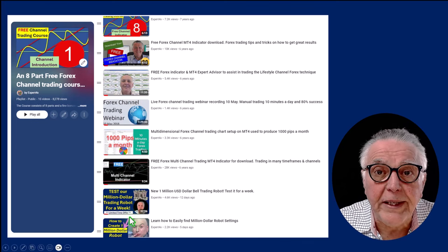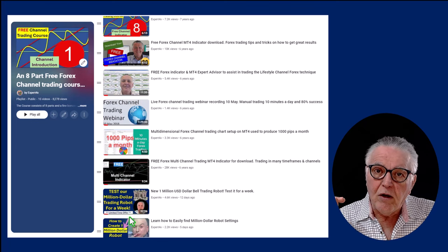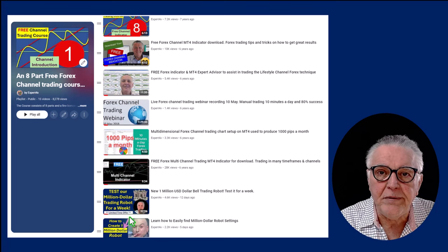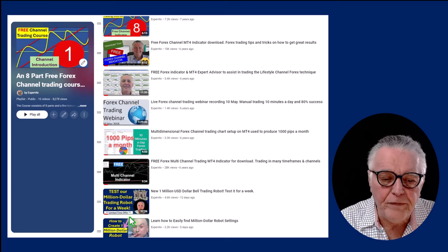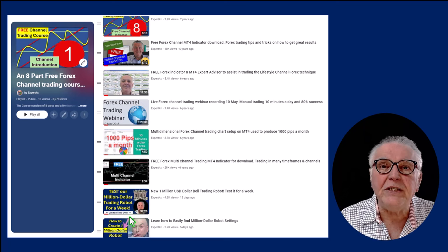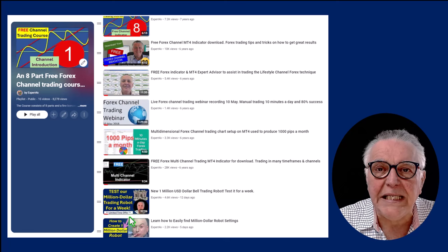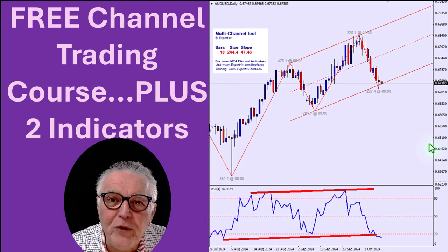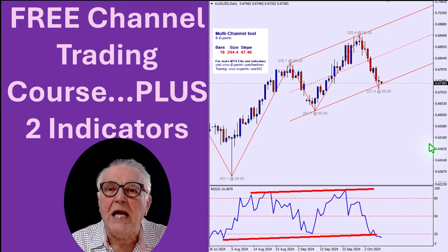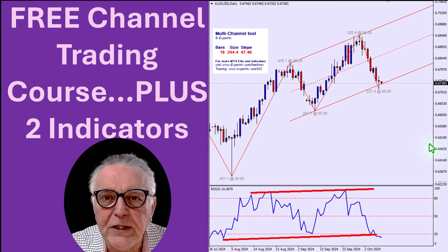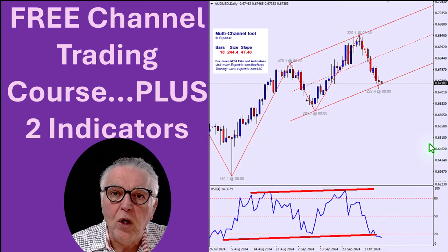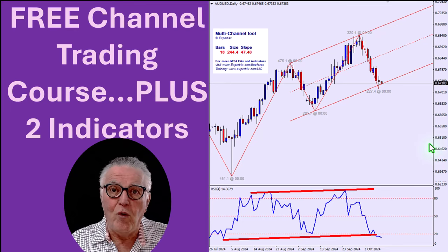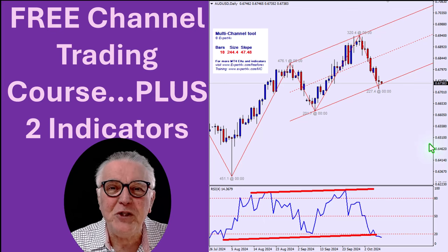The last two videos are related to the automated aspect of channel trading. We are in the process of launching an EA that trades standard deviation channels — it is very powerful because of the high success rate and has the potential to trade one million dollars. I hope you enjoyed this course and the free indicators. Please give me some feedback in the comments, and read the description and links for more information. From me, Alex — cheerio!